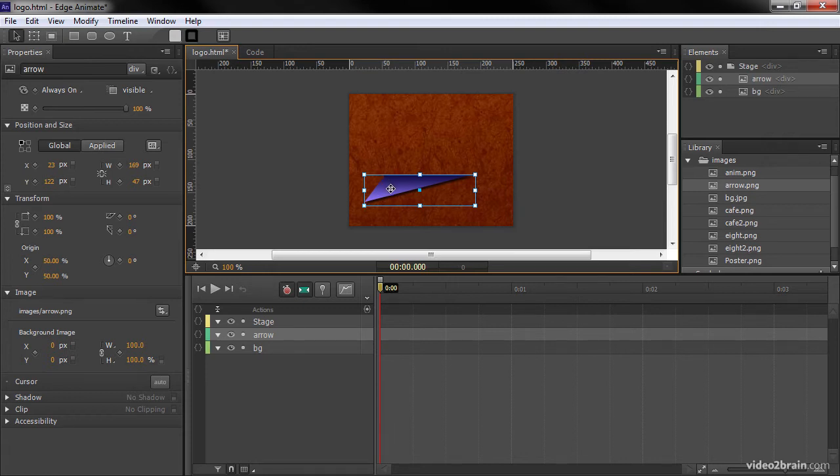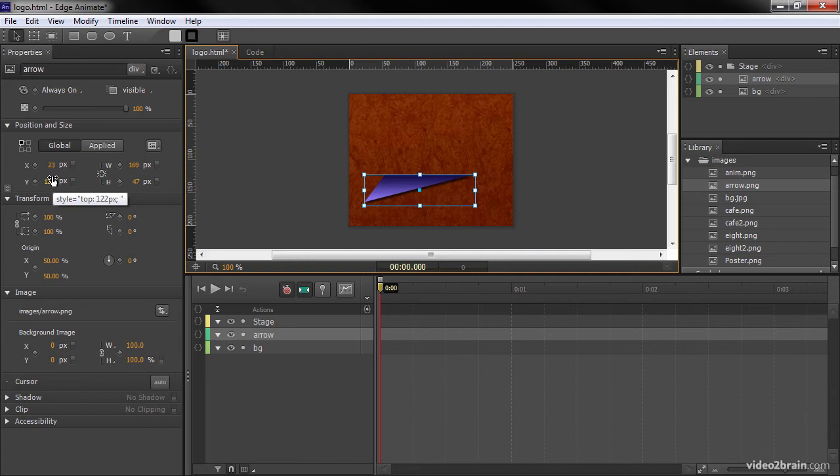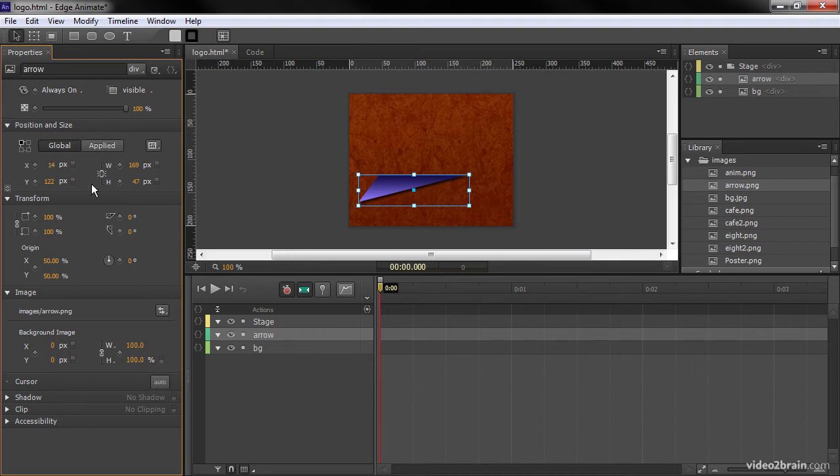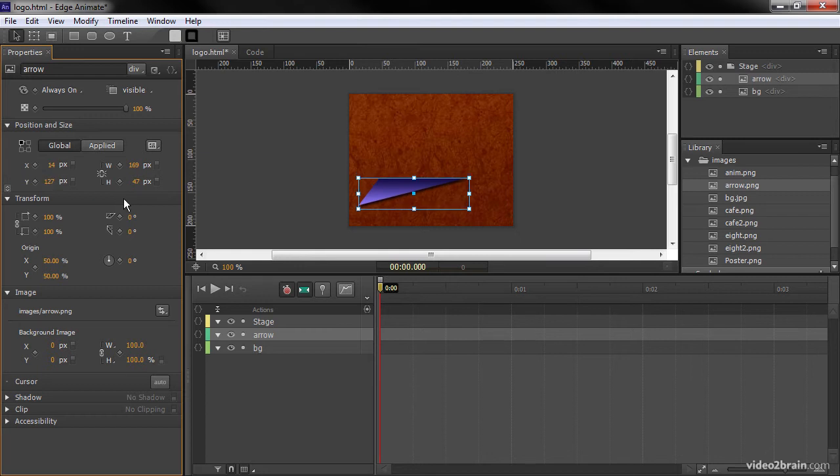It's still selected. So now I can go over and adjust my x and y properties manually. So I know that I'm going to want this at 14 pixels on this side. And also along the y axis, 127. Now this is placed appropriately exactly where we want it.